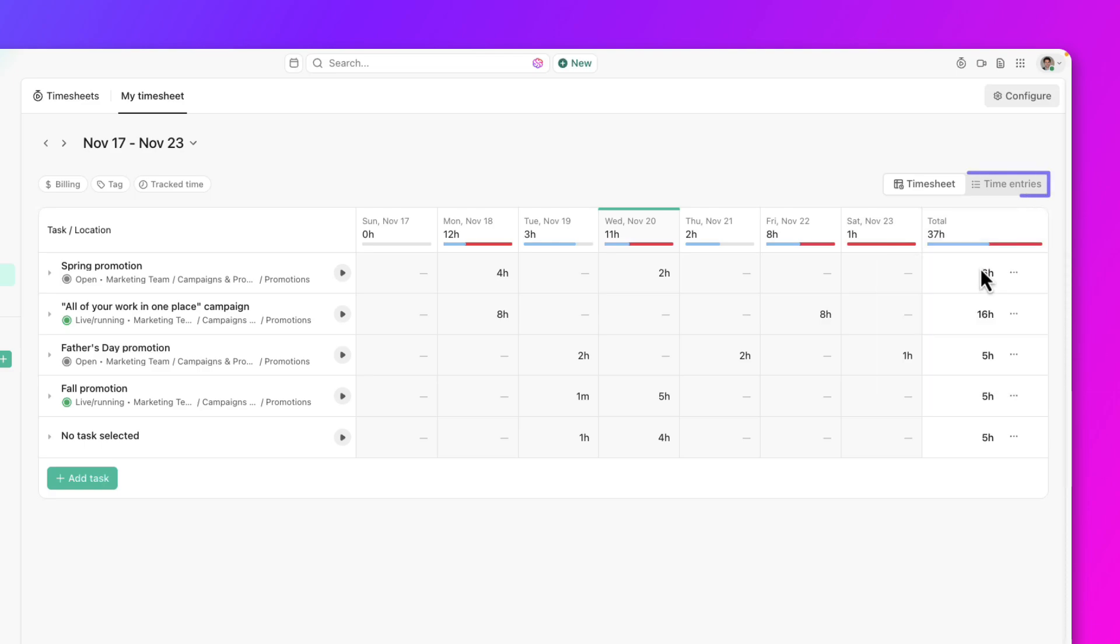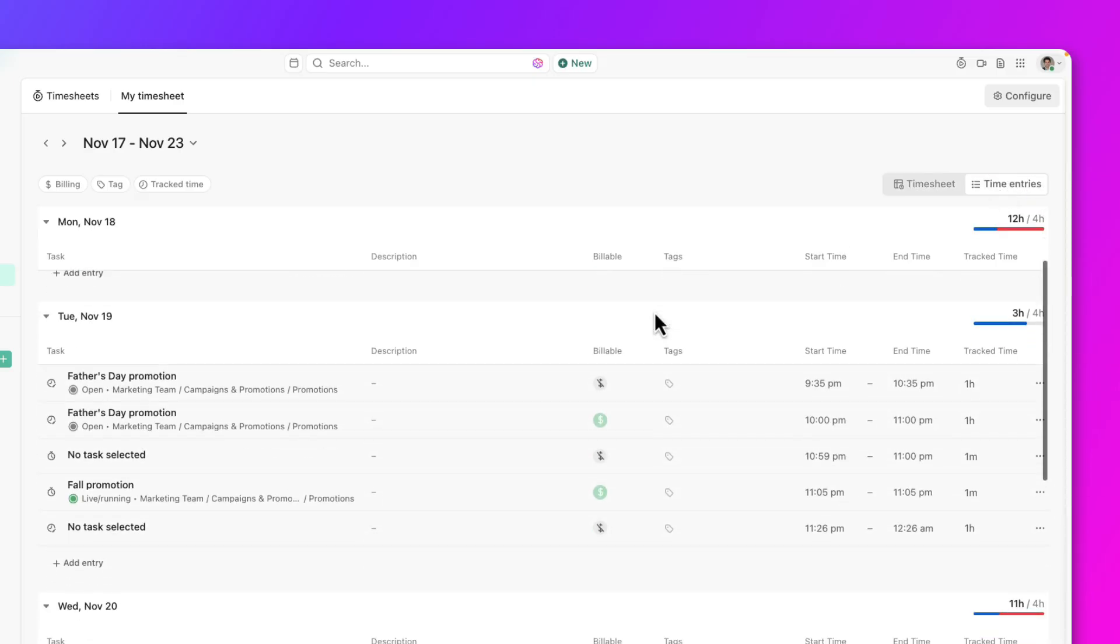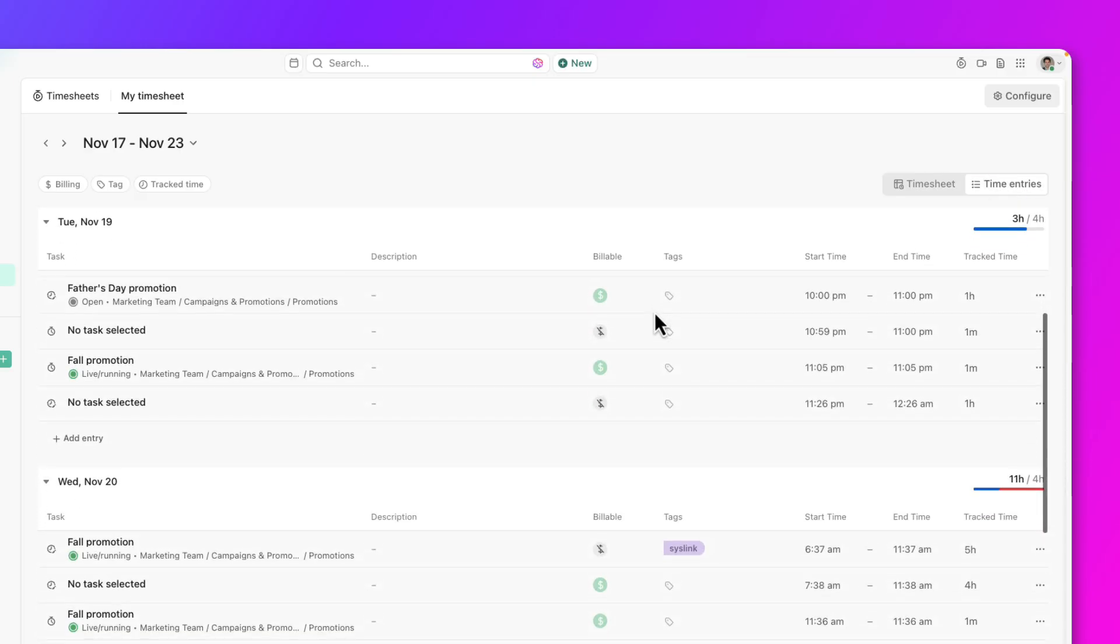If you click on Time Entries on the upper right, you can also view all the time entries you've made. These logged hours are organized per day.